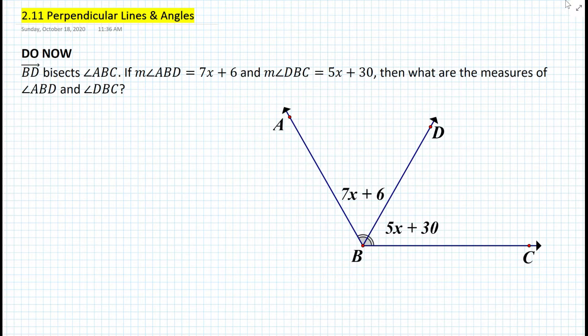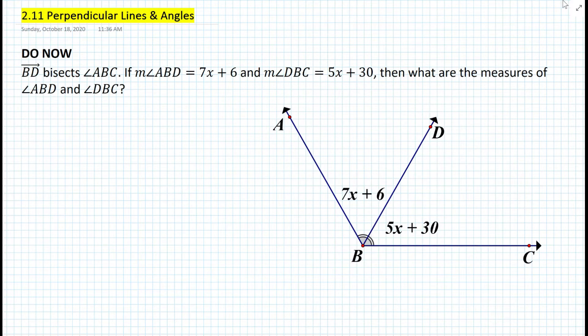Ray BD bisects angle ABC, as shown in the diagram here. If the measure of angle ABD is 7x + 6 and the measure of angle DBC is 5x + 30, then what are the measures of angle ABD and angle DBC? So how do we solve this?